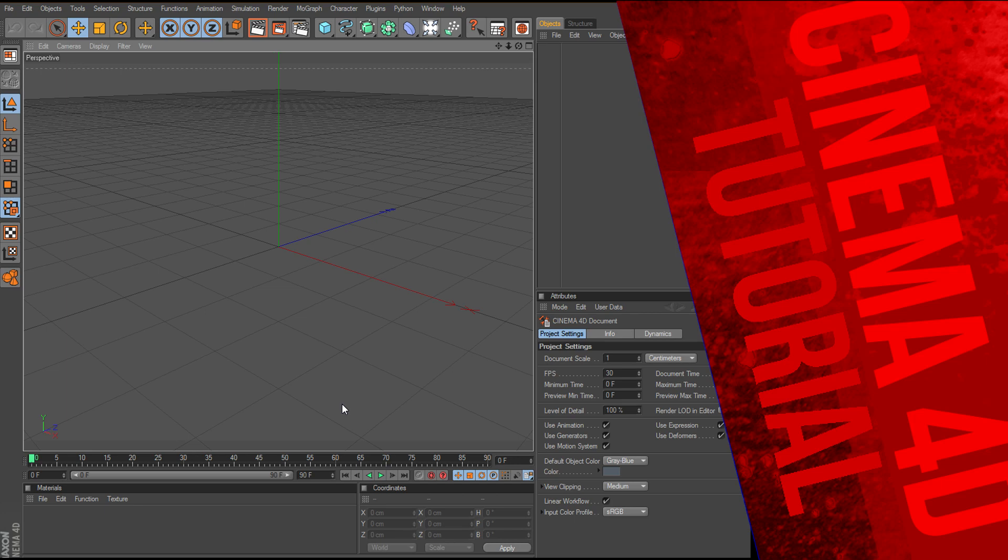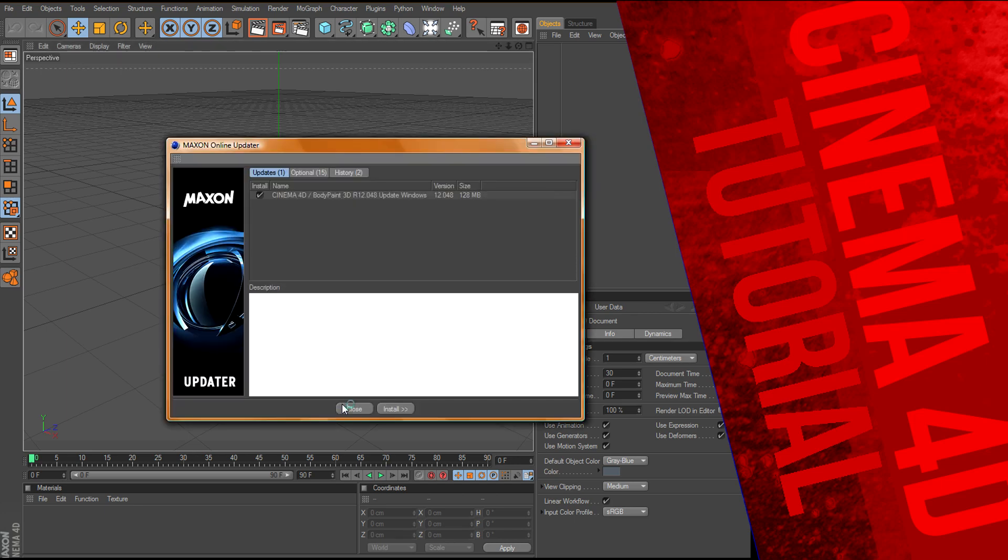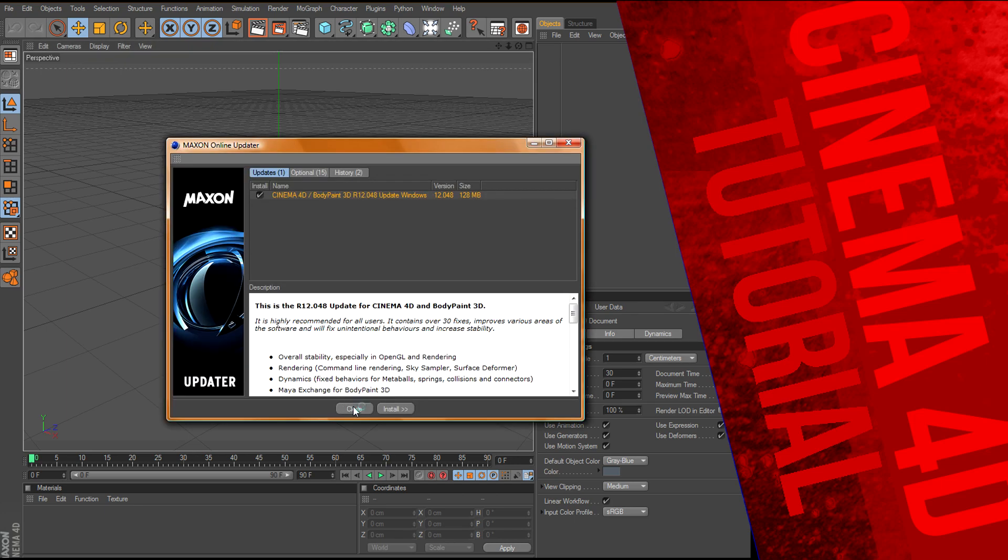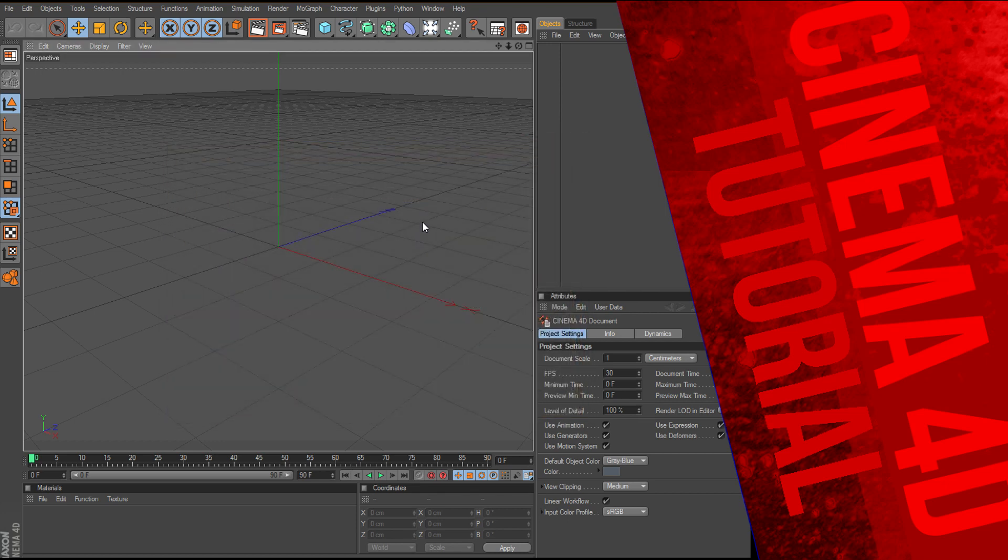and today I'm going to bring you a Cinema 4D tutorial that I think will help out a lot of you. Basically this is for putting textures on your text.